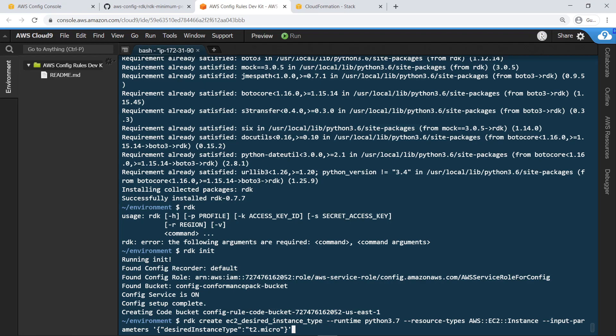Notice that the syntax of the command specifies the resource type to be analyzed, as well as the desired instance type, which we are entering as the input parameter desired instance type. Notice also that Python is specified as the runtime. The full list of parameters can be found in the RDK documentation.